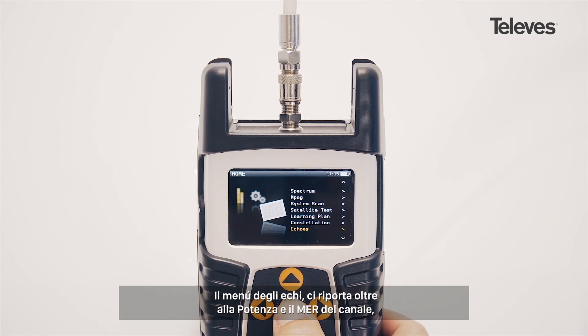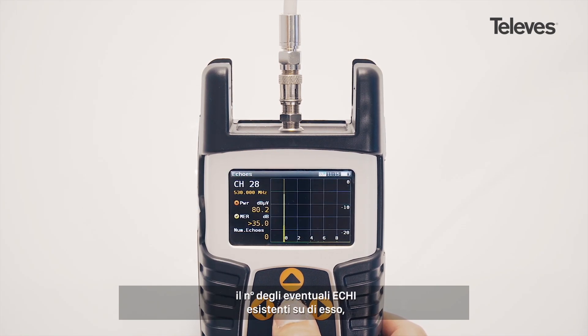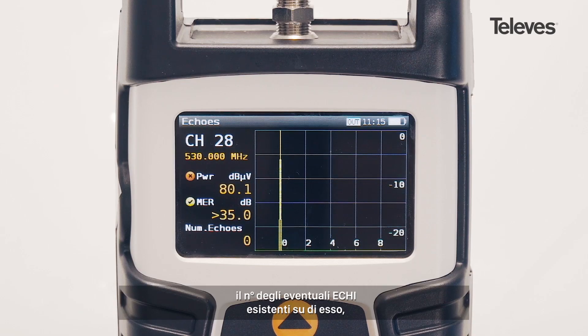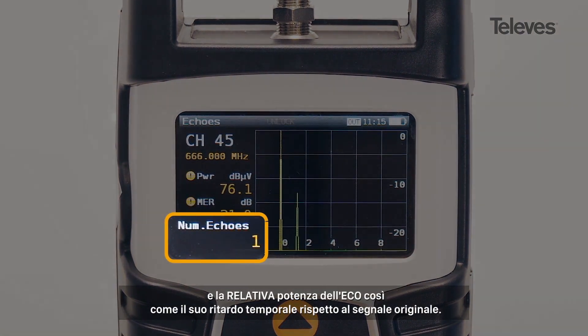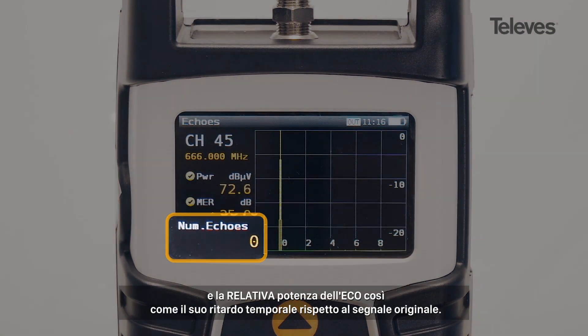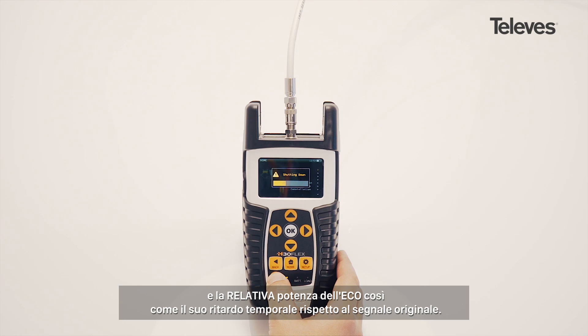Besides showing power and MER on screen, the Echo screen will display the total number of potential echoes within the channel, along with the relative power and phase shift of the echo with respect to the original signal.